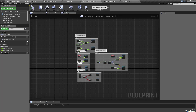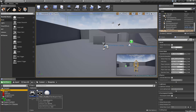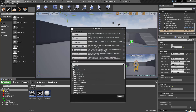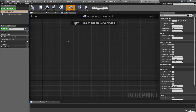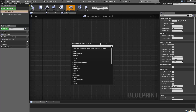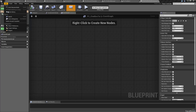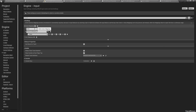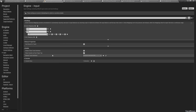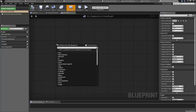What we want to do is have a key — like T for typing. Let's go to Edit, Project Settings, Input, Action Mappings, and add one called 'Chat' bound to the key T. Then go back to our player controller and set up Input Action Chat.